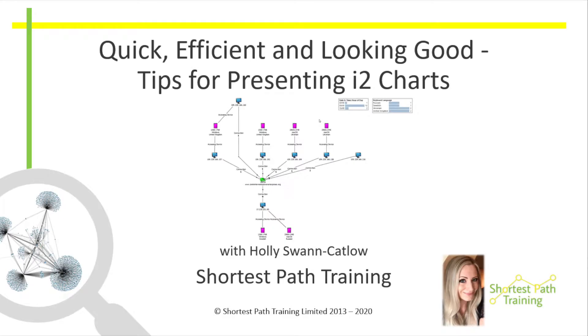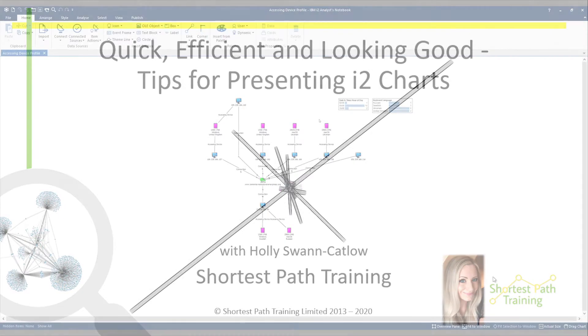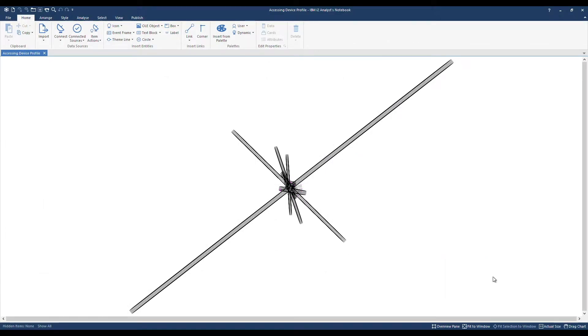Hi there, thanks for joining our training session. Here's a chart that relates to device profile data.